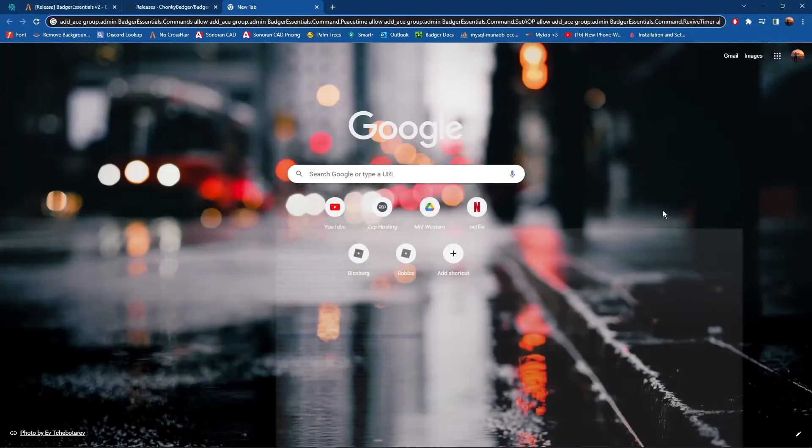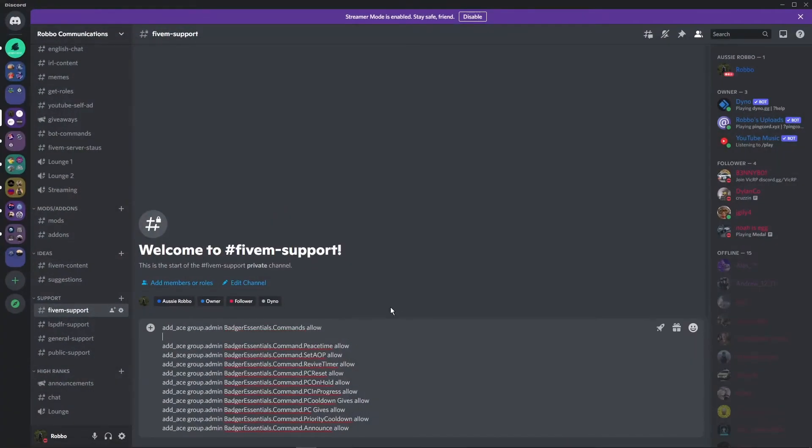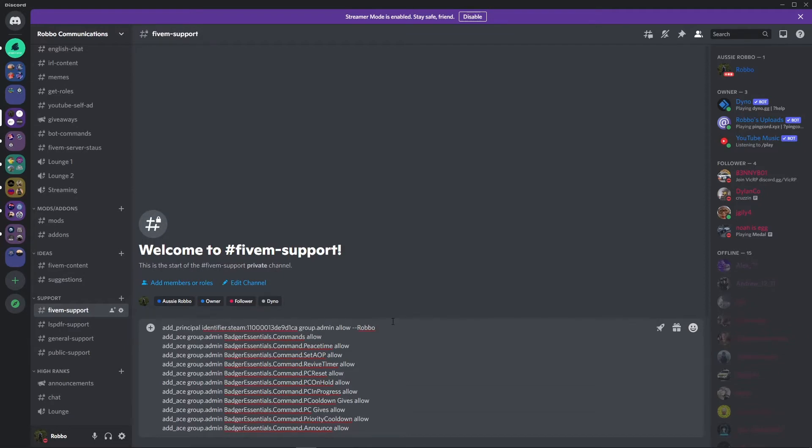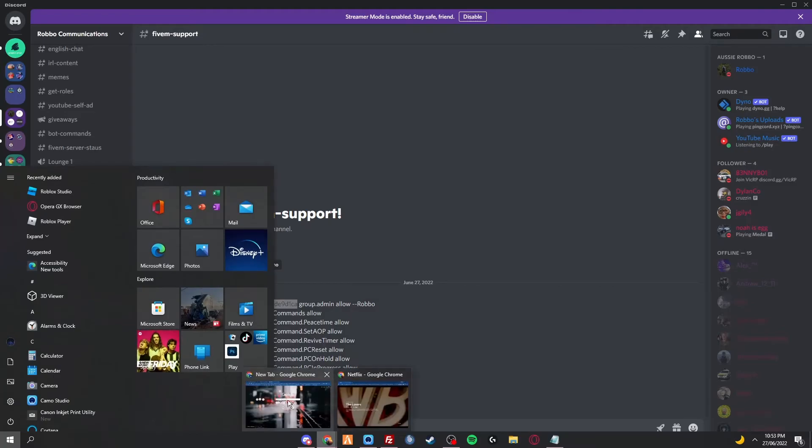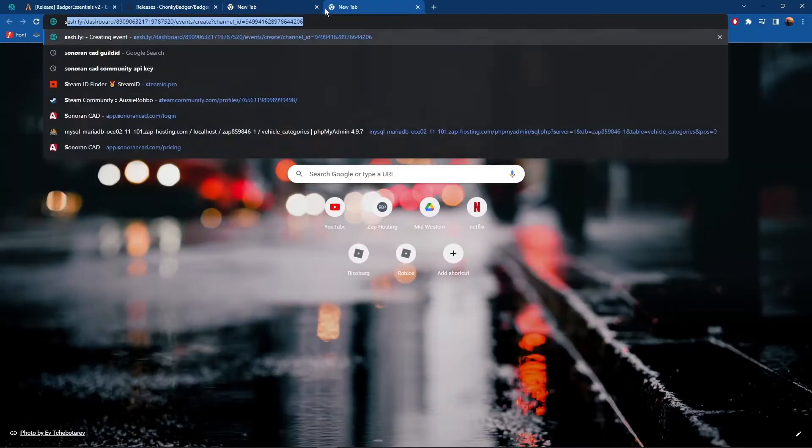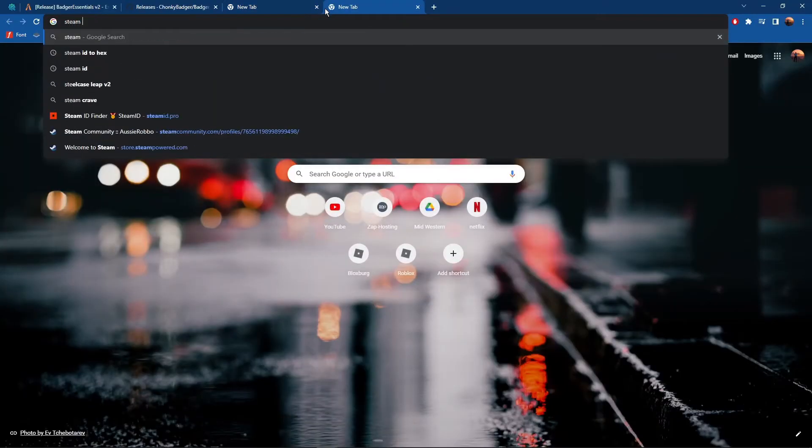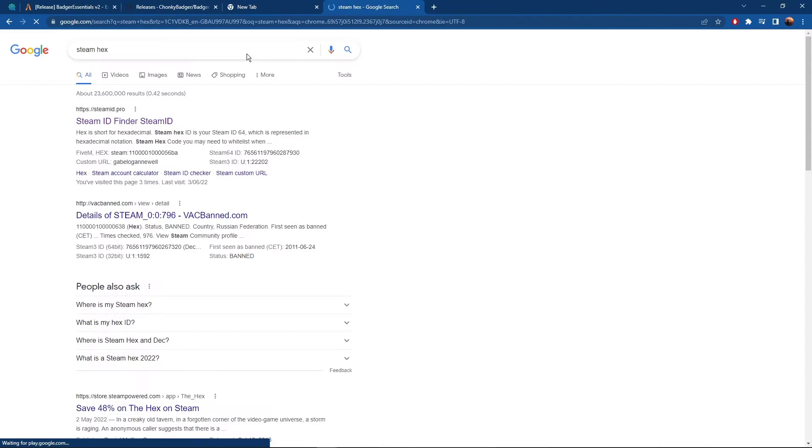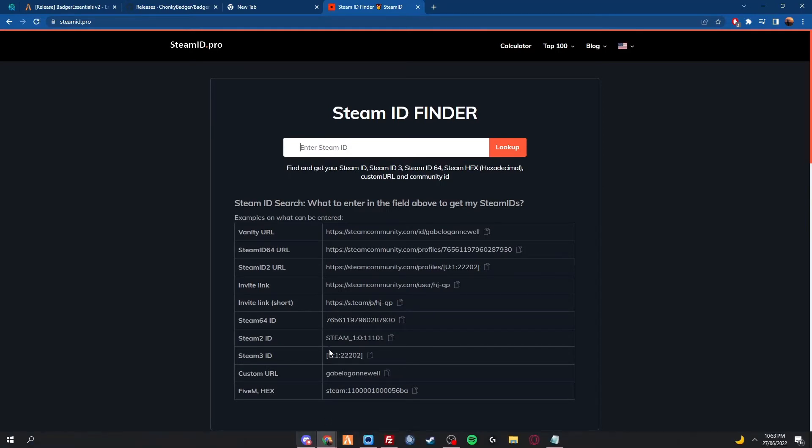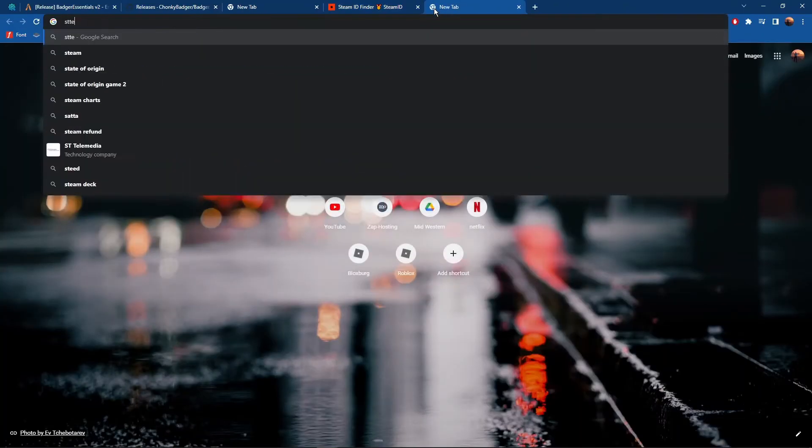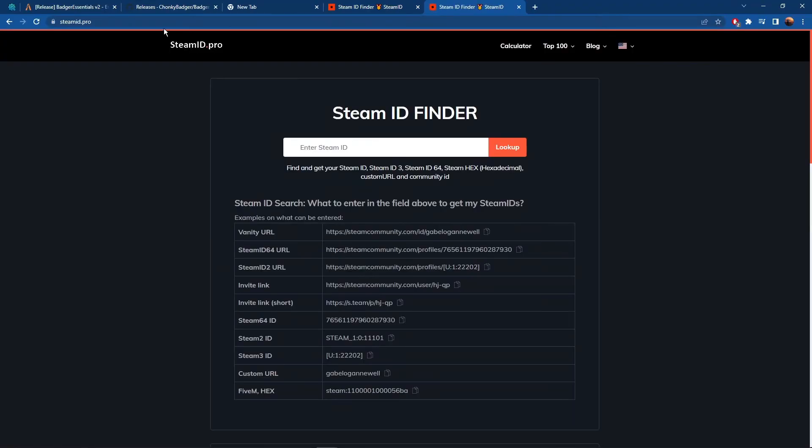I'll chuck them in 5M support and then you just come and copy them. And then this is to allow users to use the commands, so recommend only to do this for staff. So you would want to replace this here with your Steam Hex. So just like this, search up Steam Hex. So you just click on this. I have to enter my Steam ID.